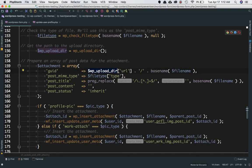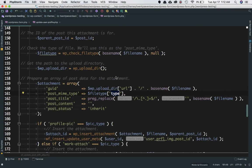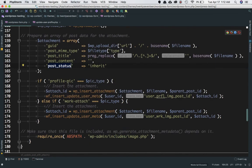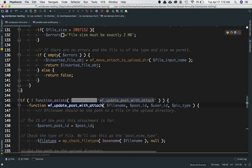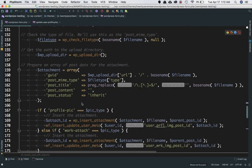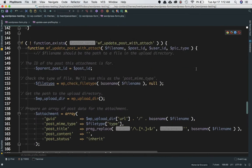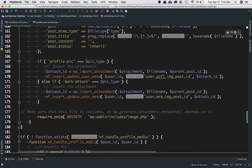WP_insert_attachment takes the attachment array of arguments. It will take the upload directory, the URL — remember when we printed this we got the URL — then the basename of the file name, which is the absolute path of our file, the post_mime_type from the file type, and the post_title. The post_content is empty and post_status is inherit. We're also checking a condition because we are dealing with two types of attachments: one is work attachments and one is profile pictures. We pass an additional parameter to distinguish between them.